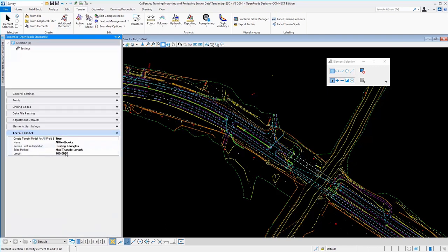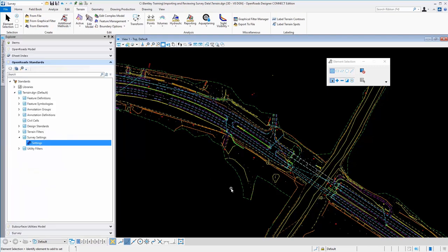The last two options here are the edge method. This is the maximum triangle link. You want to set this to some nominal value essentially so that you don't get triangles across areas like this, where it shouldn't triangle.